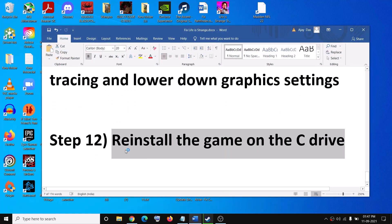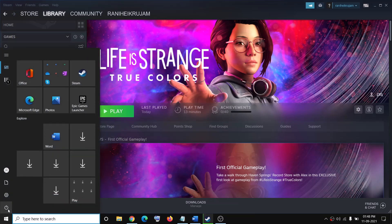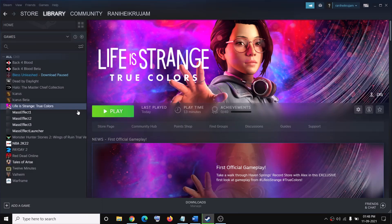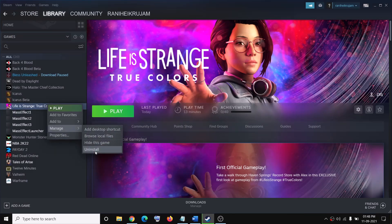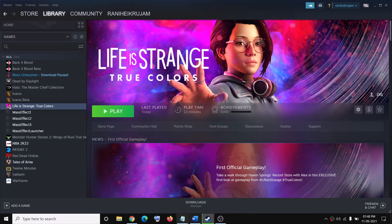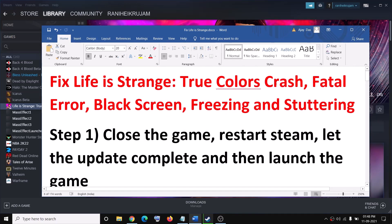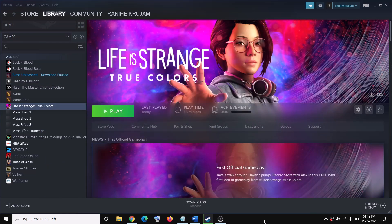The final step is to reinstall the game on the C drive. If you installed the game on the D drive or any other drive, reinstall it on C. Go to Steam, right-click the game, click Manage, then Uninstall. After uninstalling, delete the game folder from the installation directory, restart your computer, then click Install, select the C drive, and once downloaded try to launch the game. One of these steps should help — thanks for watching, please like and subscribe.